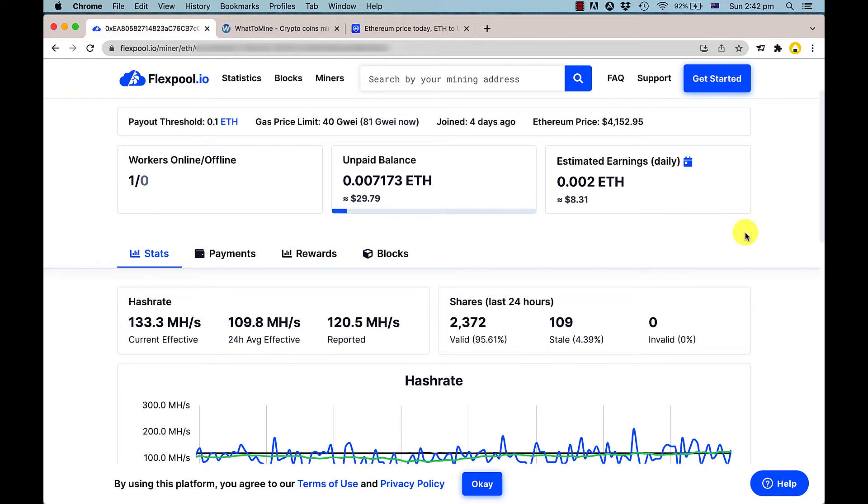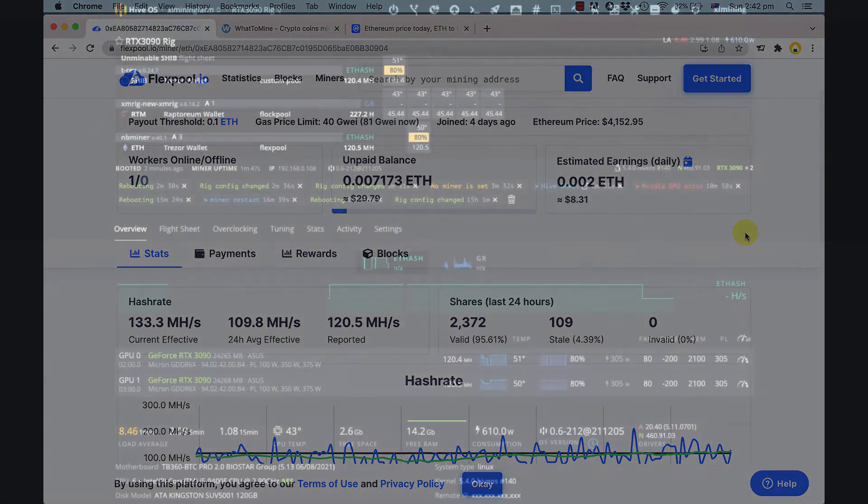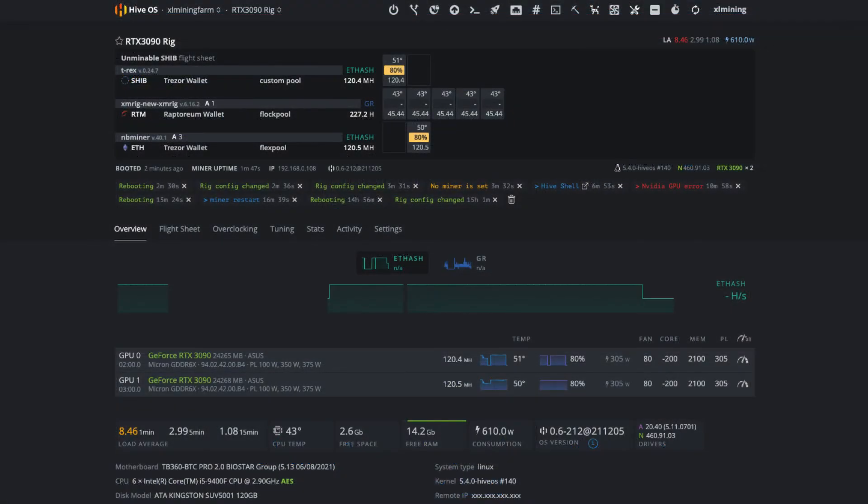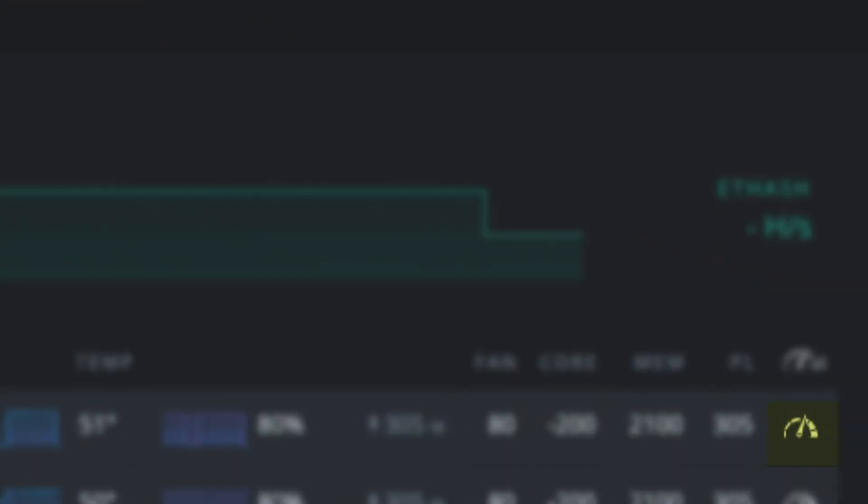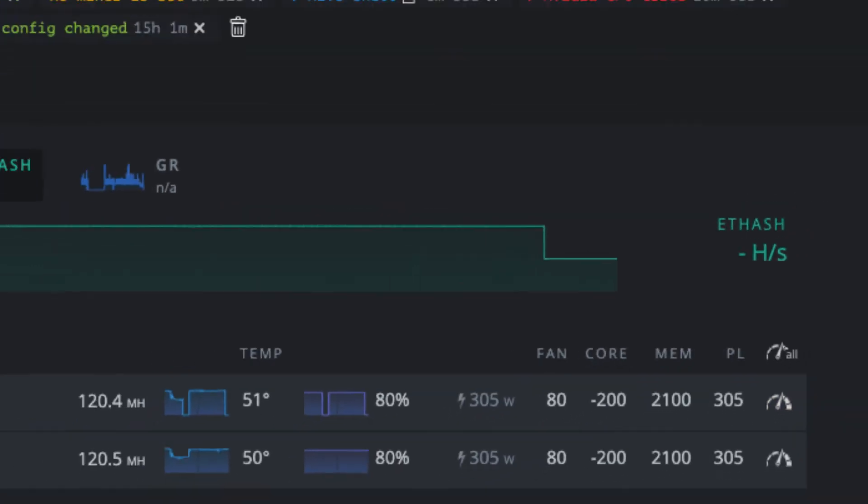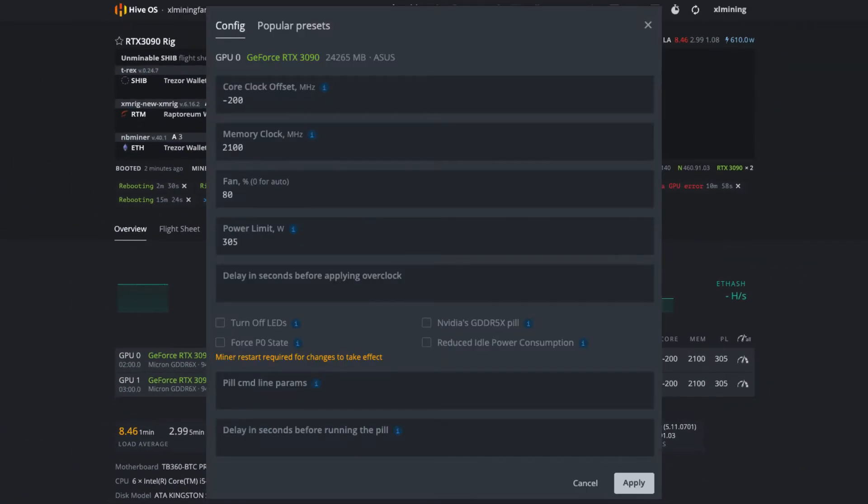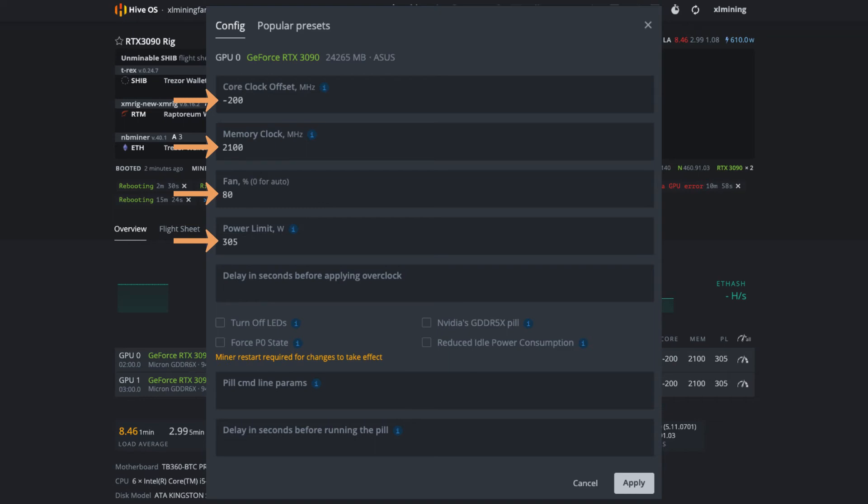If you're in Hive OS, open up the settings tab for your GPU. Set your core clock to -200, your memory clock to 2100, and you can have your fan speed at 80% or higher. Limit your power to 305 watts. These are the settings I'm using to get 120 megahash on my ASUS RTX 3090s.